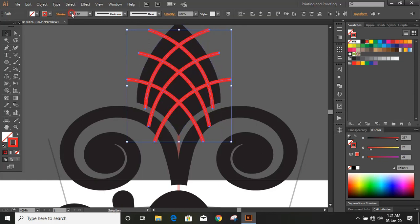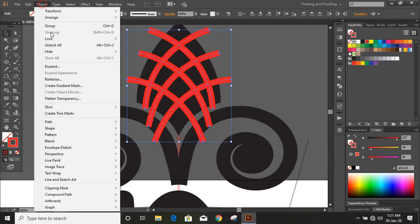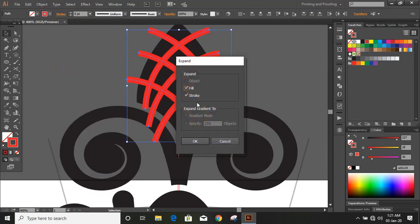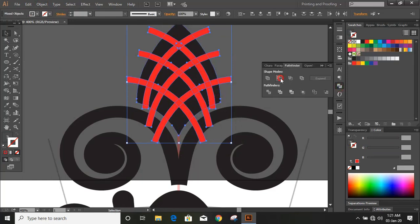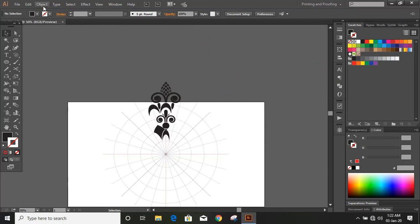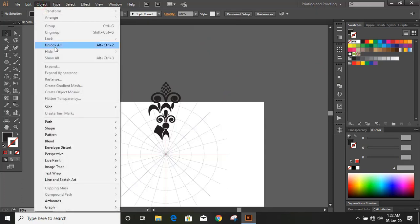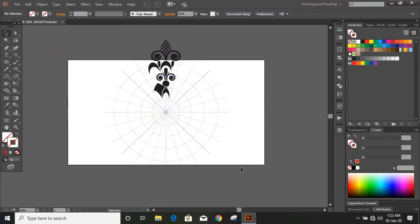Now select the block and expand it. Now select this object and do minus front. Now unlock them and remove all the geometric lines — keep only one circle.